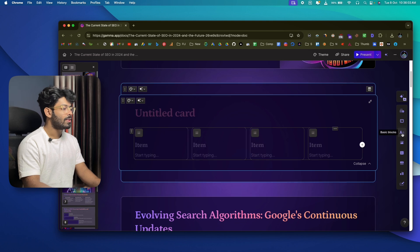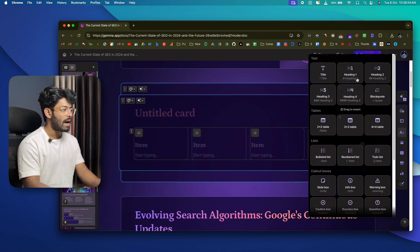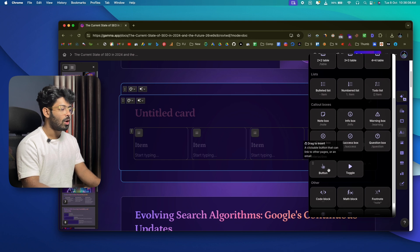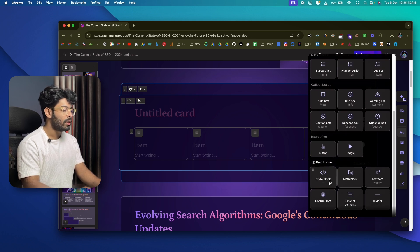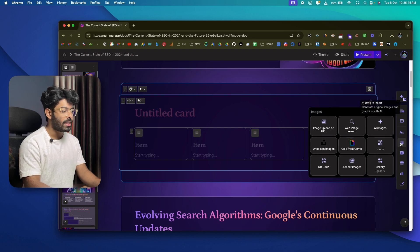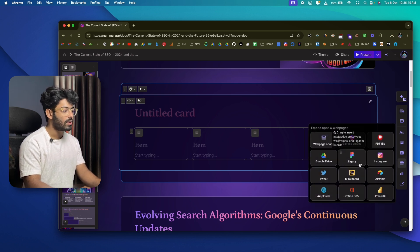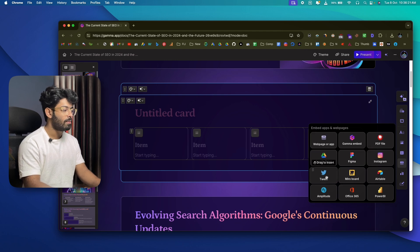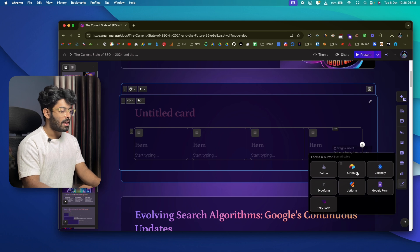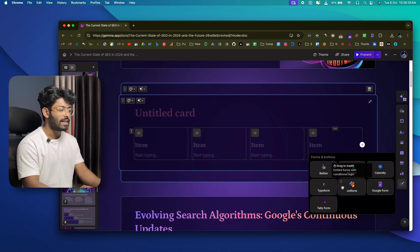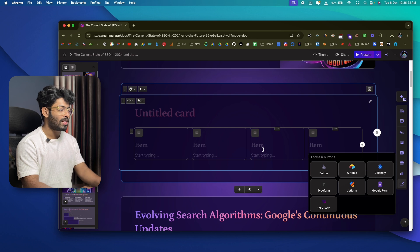The basic block option lets you add all sorts of elements: text, tables, lists, callout boxes, interactive buttons, chord blocks, images, videos and media, embeds from Figma, Google Drive, Twitter, Instagram, charts, diagrams, forms, and tables — all sorts of stuff.